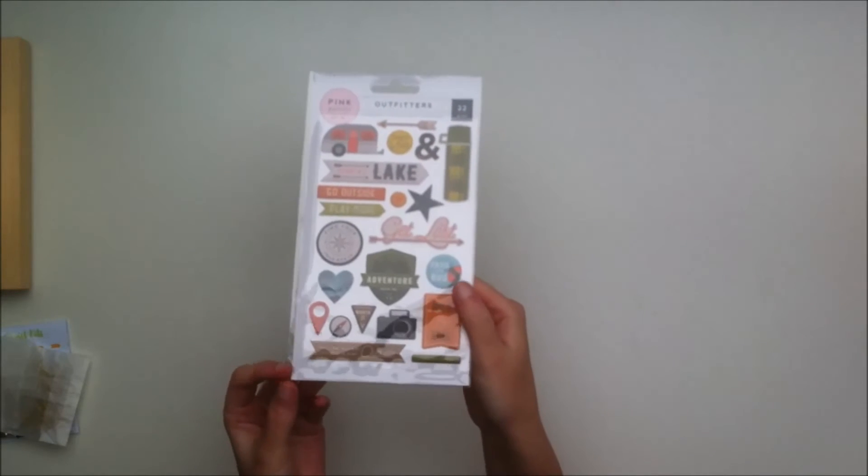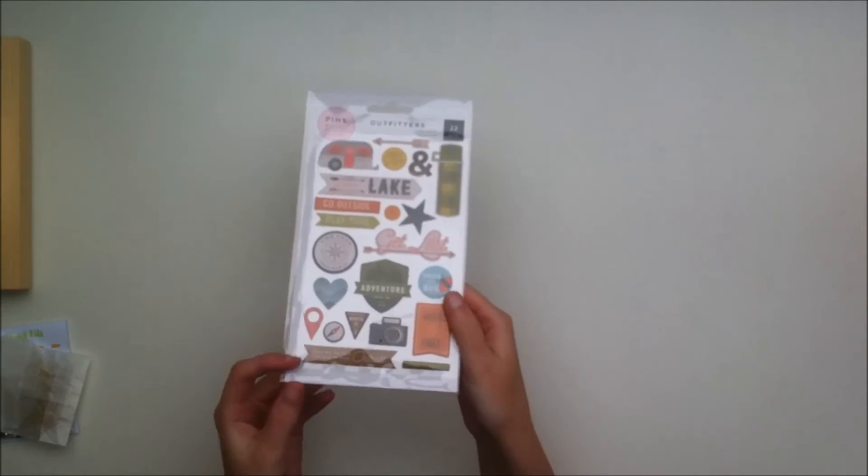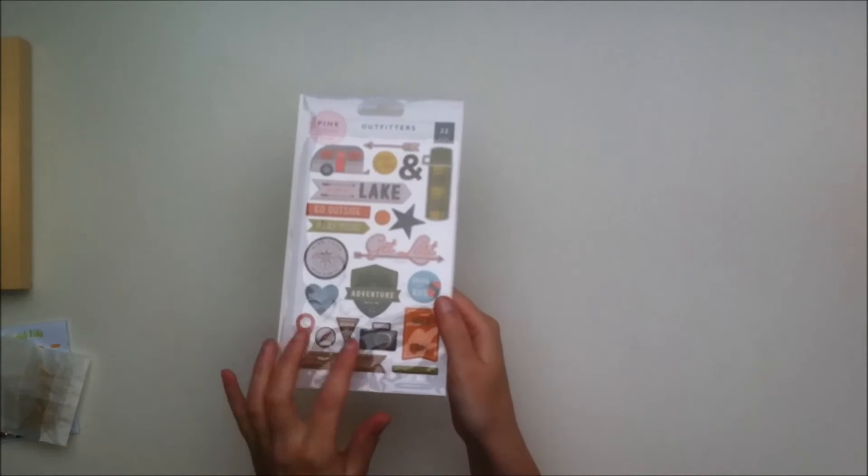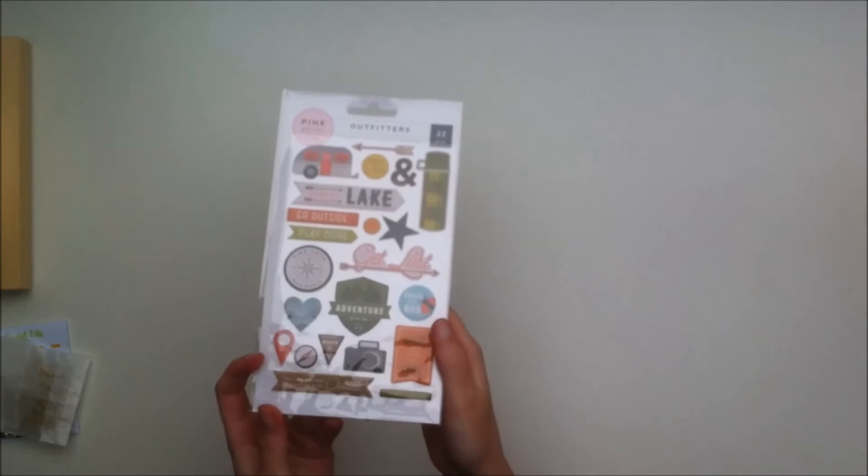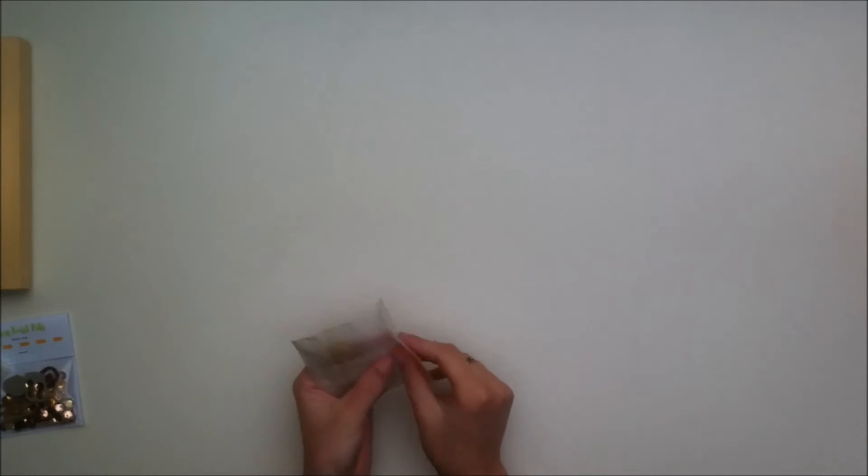These are the puffy stickers from the Pink Paisley Outfitters collection. It's quite camping themed like camper themed, but there's also some elements that I can definitely use.